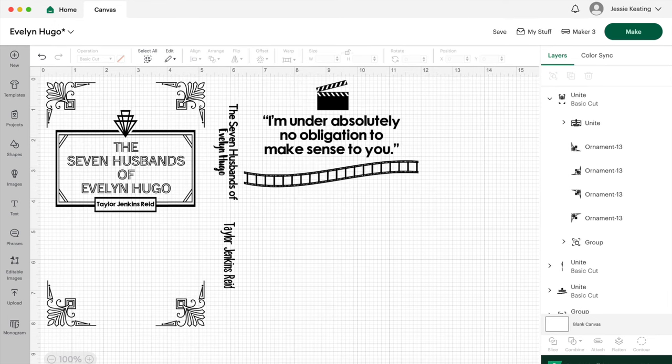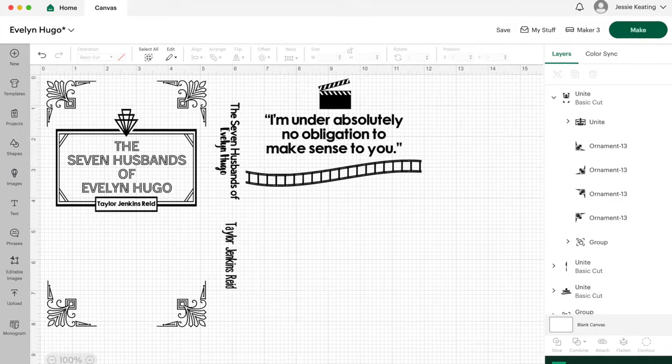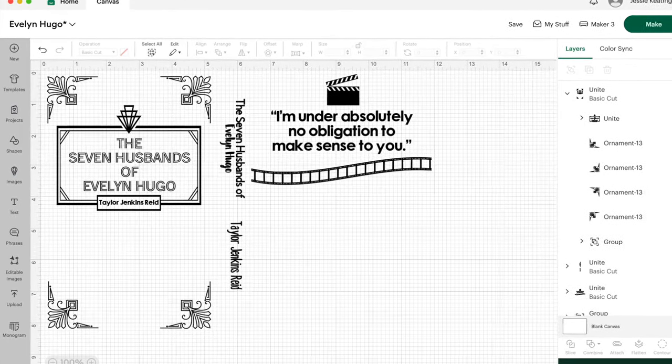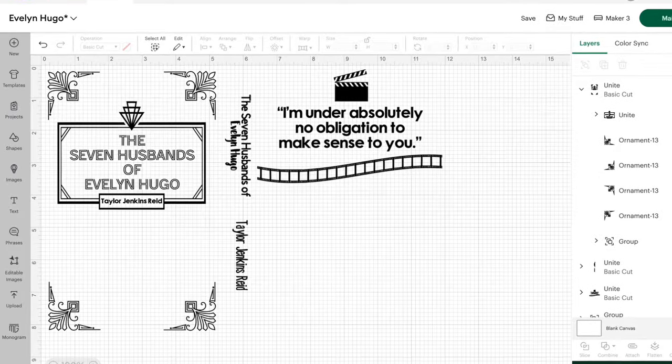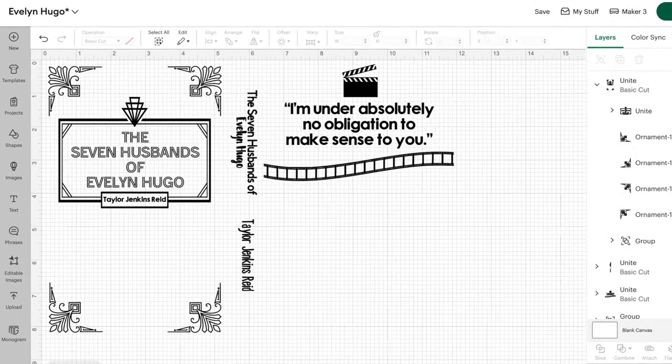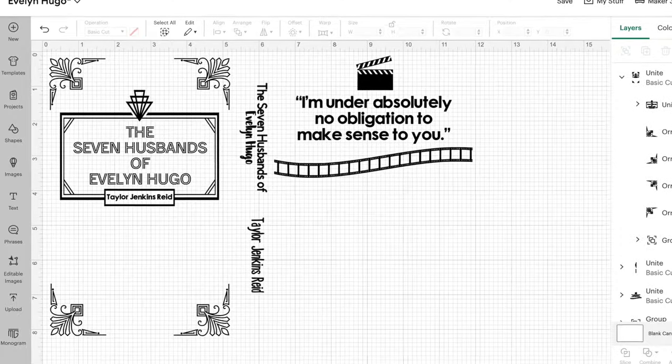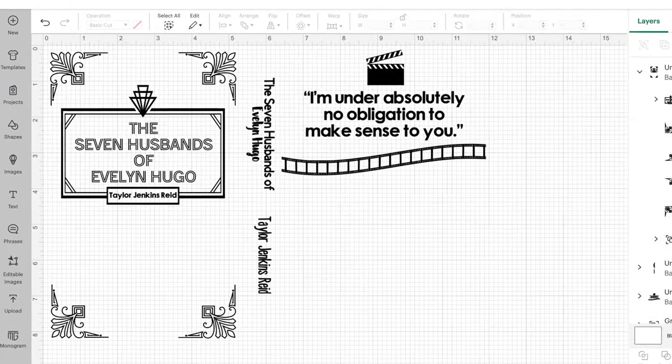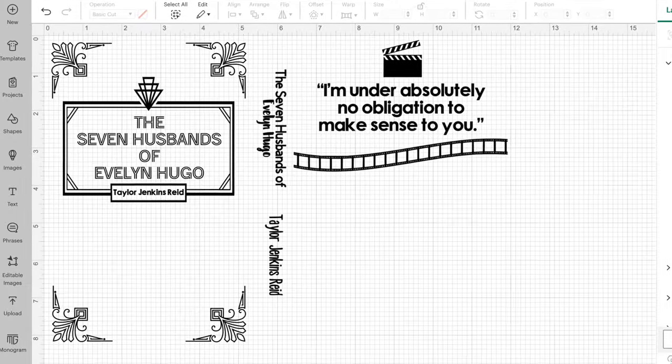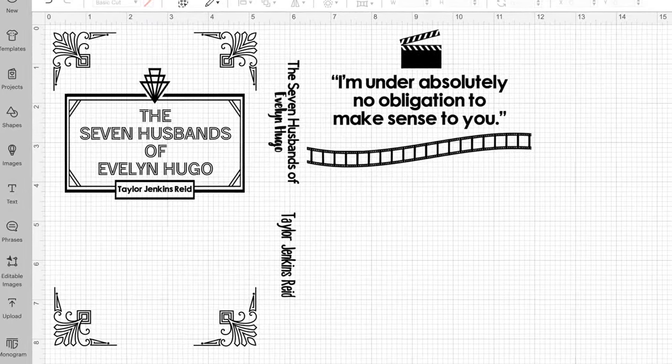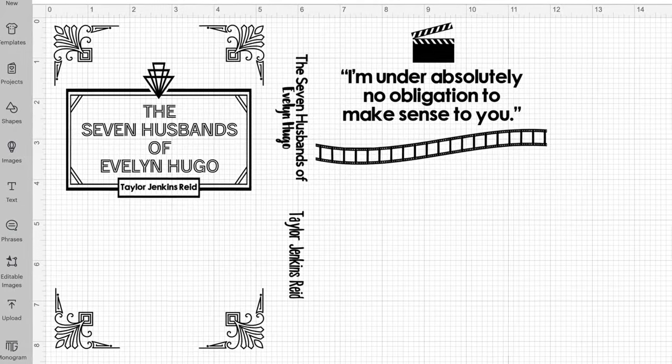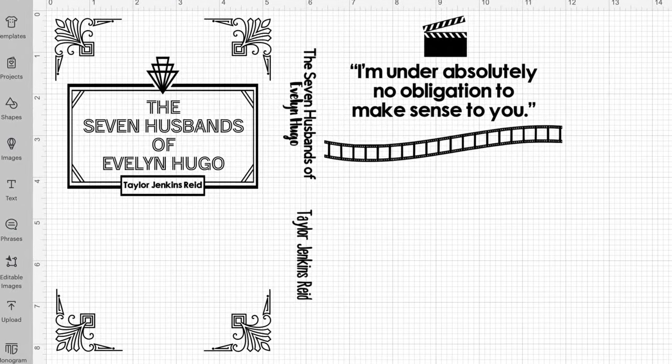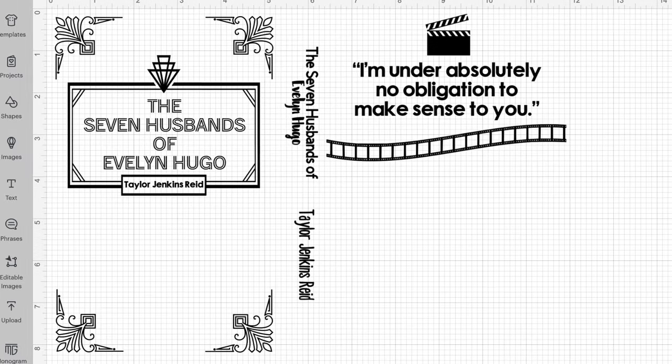The most time consuming piece of this whole process was coming up with a cover design. I had to watch a lot of tutorials on how to use Cricut design space, which was not as intuitive as I was hoping. I also used Etsy to download different images like the film strip and the art deco accents.